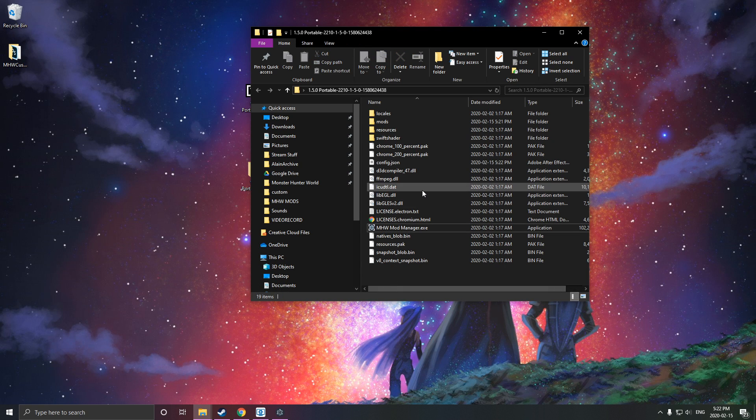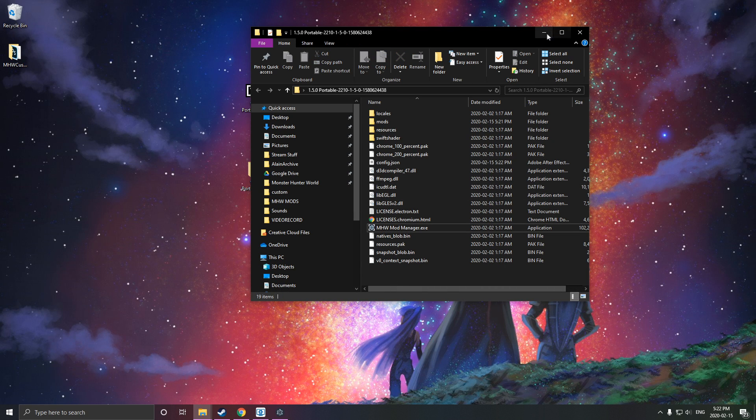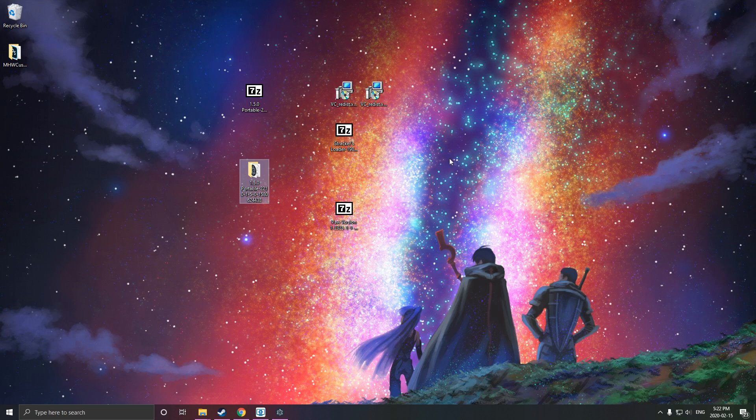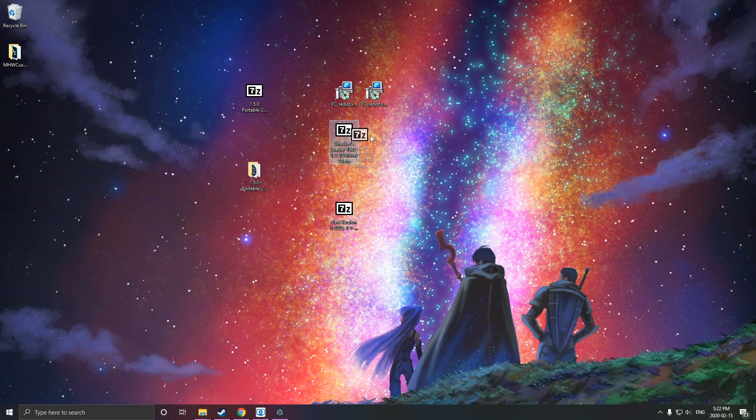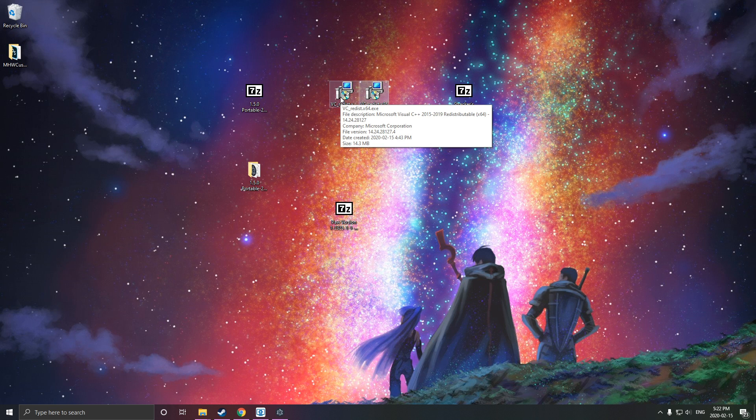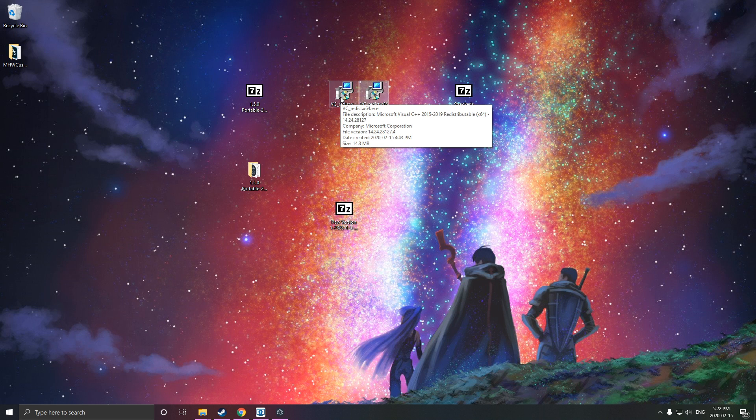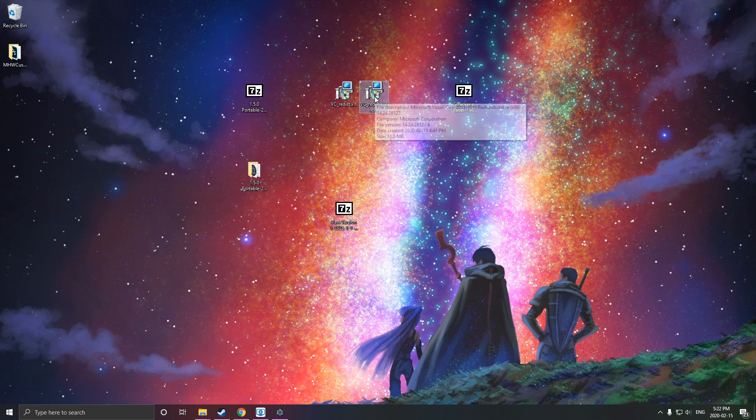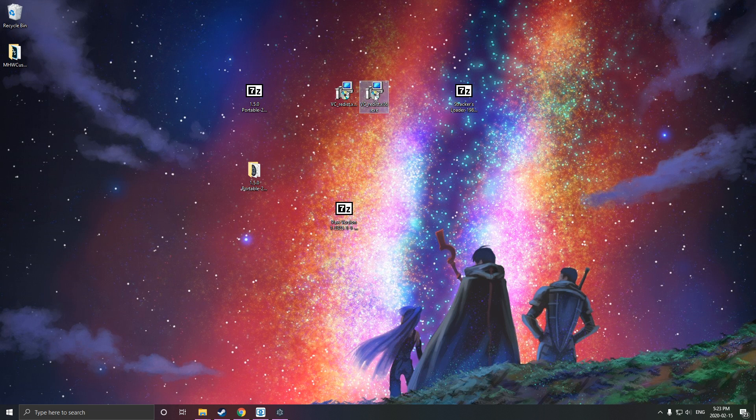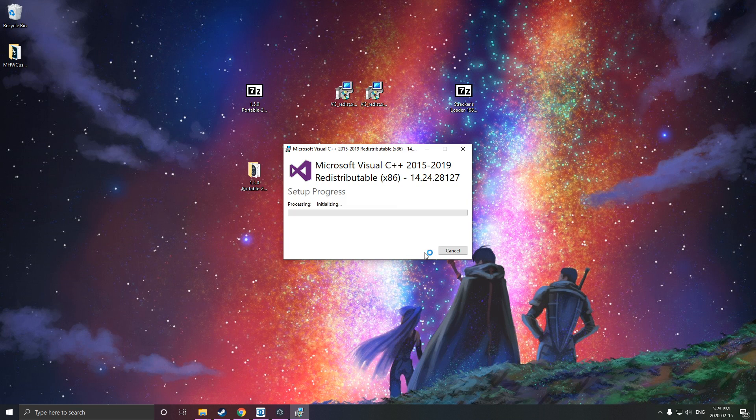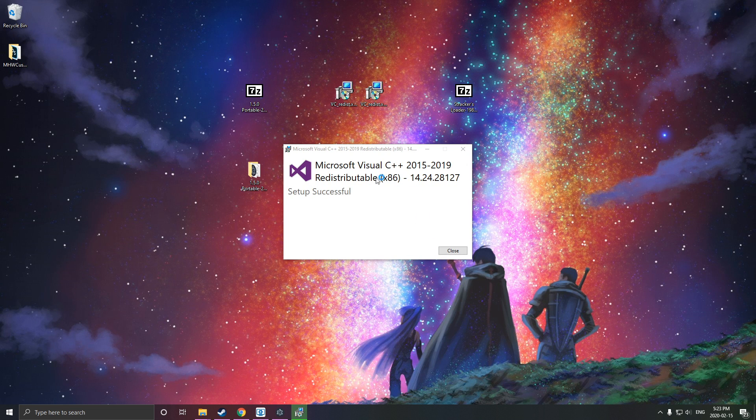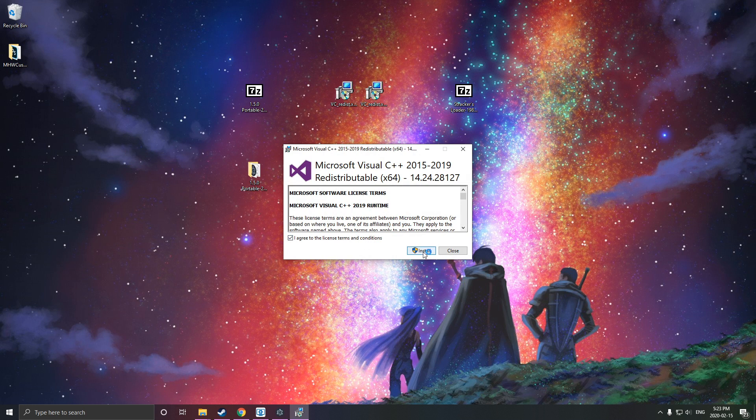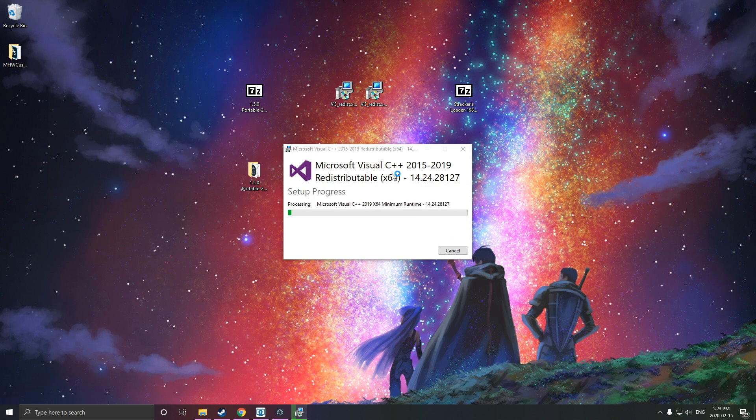Now, the next step is going to be to install Strackers Loader. Strackers Loader requires two things from Microsoft, which are the Microsoft Visual C++ 2015 to 2019 redistributable x86 and x64. Once you install both of these, it's going to ask you to restart your computer. The best thing to do is simply install both and then restart your computer after both are installed.